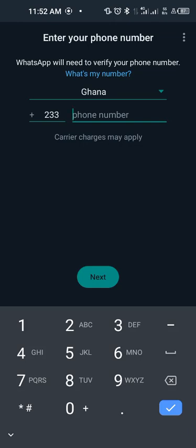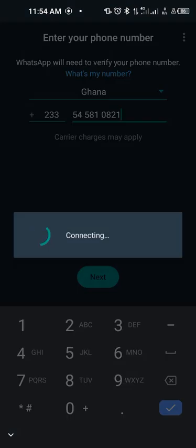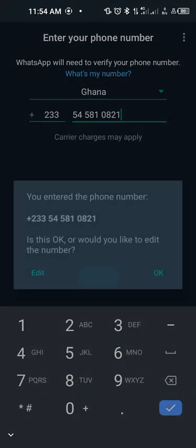Then you now enter your phone number, the phone number that was hacked. So you enter it here again. So I enter my number: 0 5 4 5 8 1 0 8 2 1, and then click on next. Now WhatsApp is trying to verify, is this number okay? So if it is not okay you click on edit and edit the number. If it is your number you click on OK.